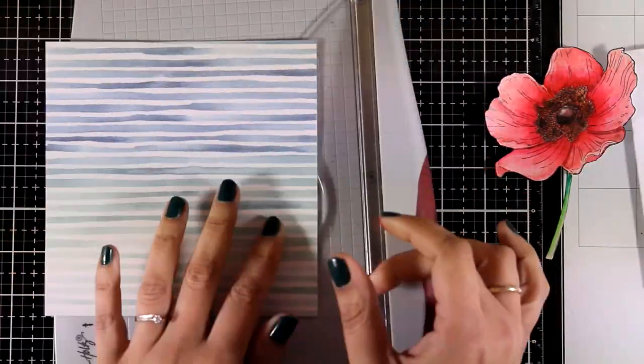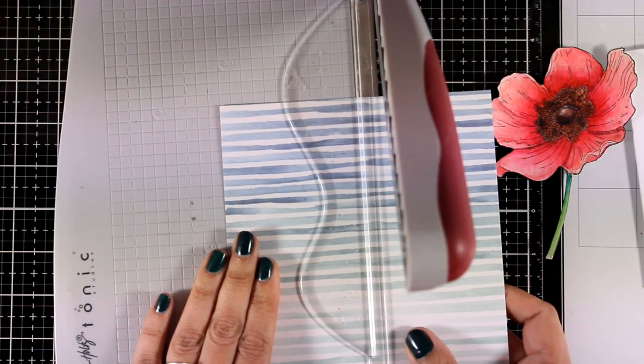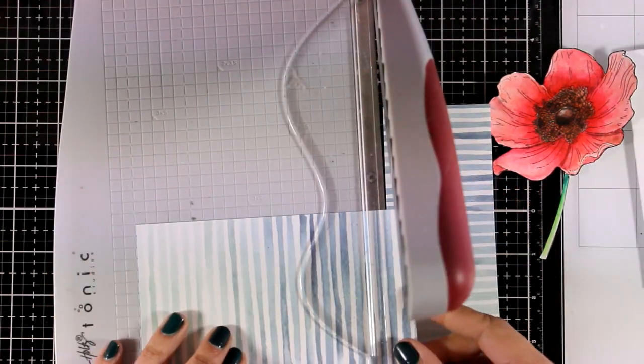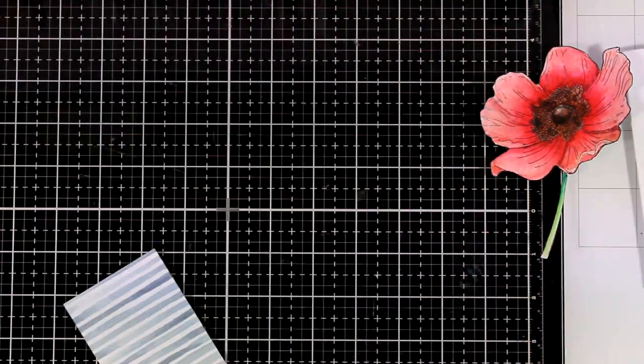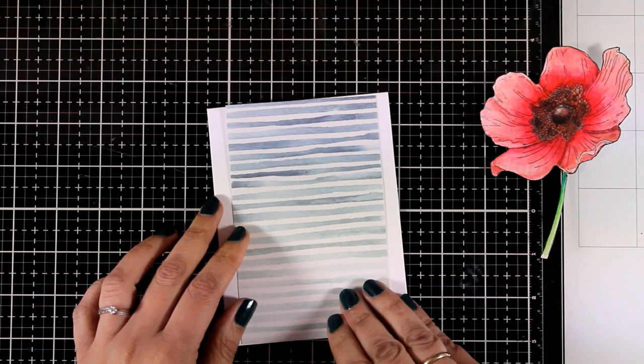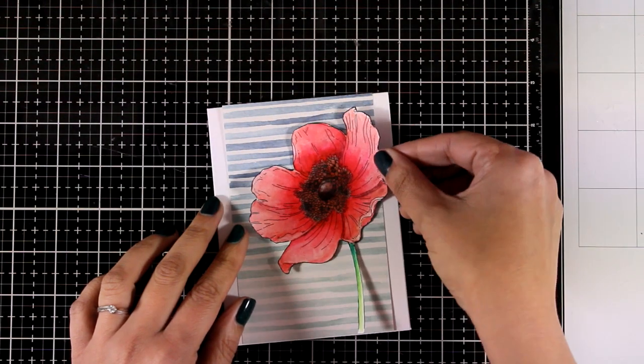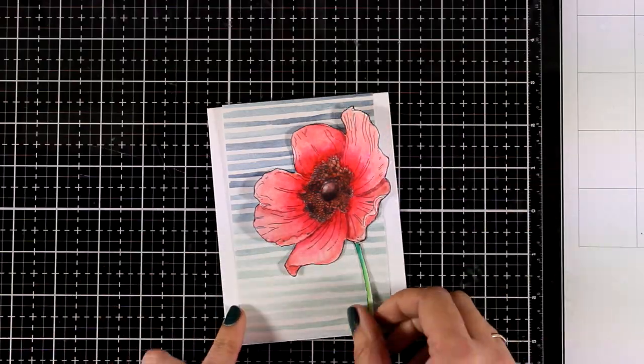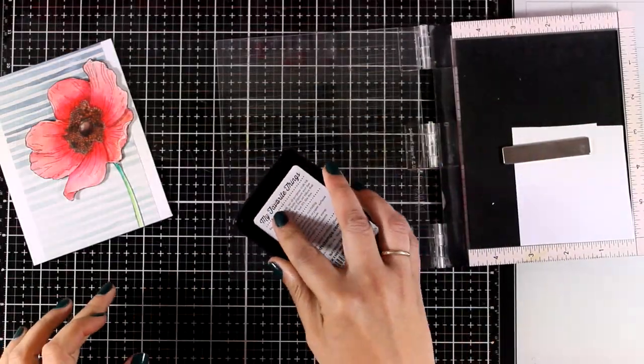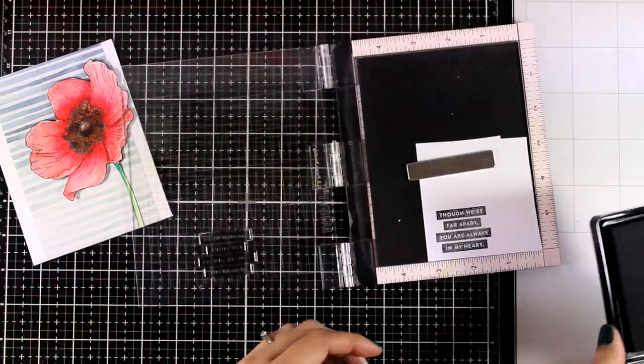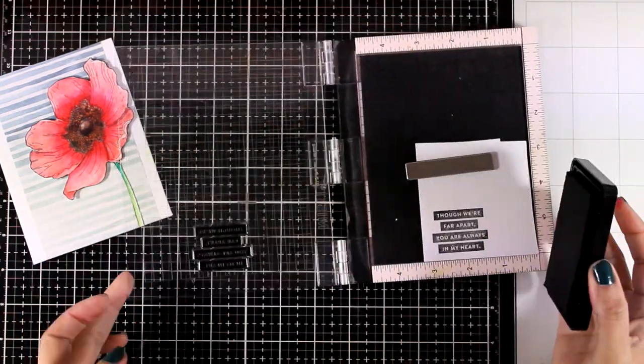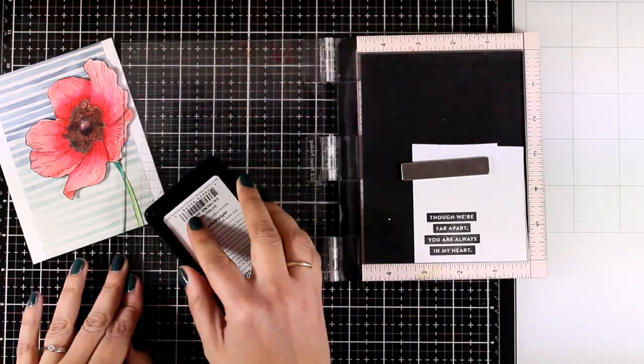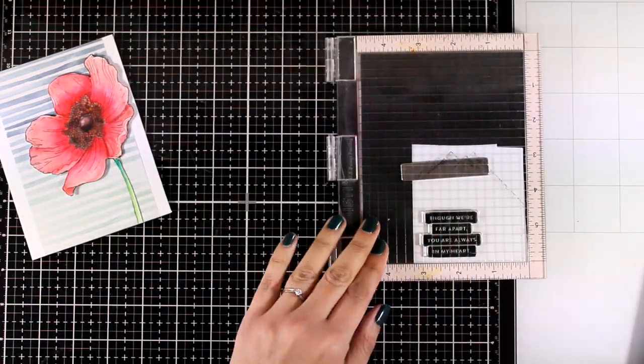And since I have a watercolored flower as my focal point, I'm going to use these watercolor stripes from the pattern paper as my background. So I'm going to cut it to size, and I have here a white card base. I'm going to place it on top making sure that I have a white border on each side. I'm also going to do some stamping. This is one of the sentiments from the kit, and since it has all that black, I'm going to stamp it two or three times, one on top of the other, to get a good impression.